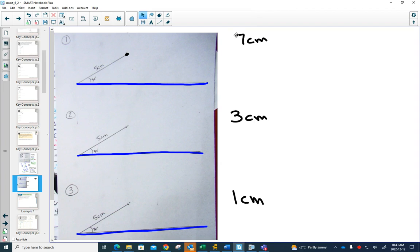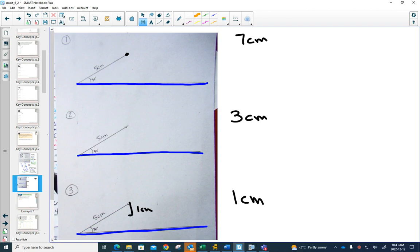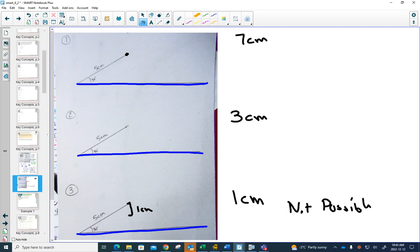So for those of you working at home, this with one centimeter is not possible because it is not long enough to touch. So this one is not possible, but there are people that have found three triangles that worked so far with one and two.